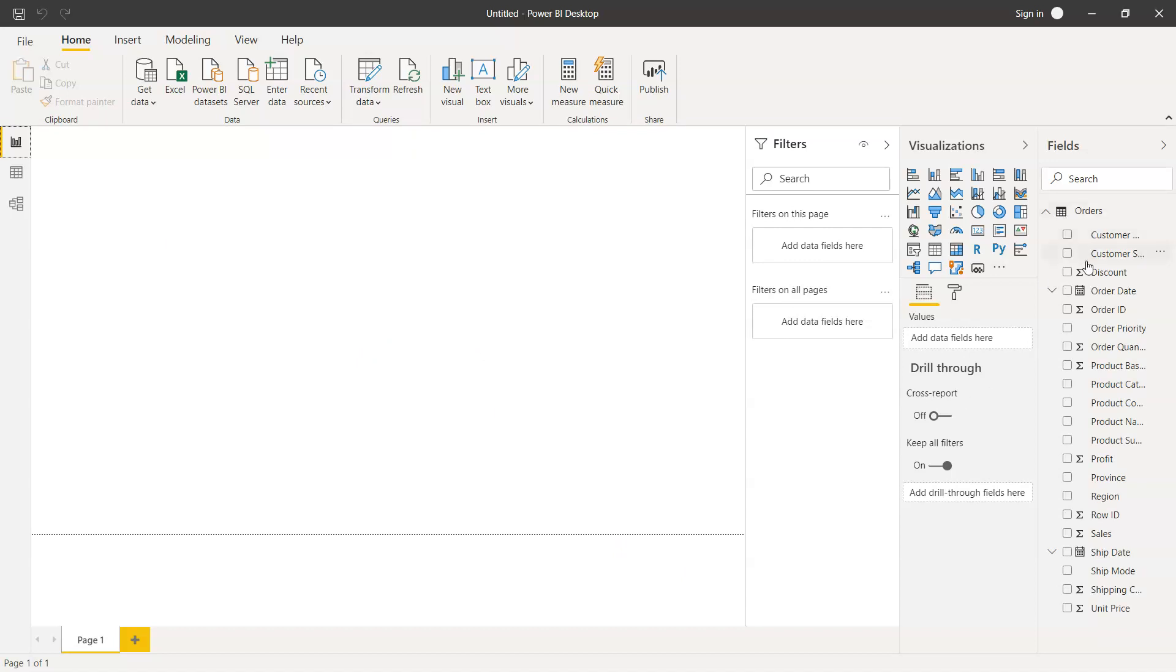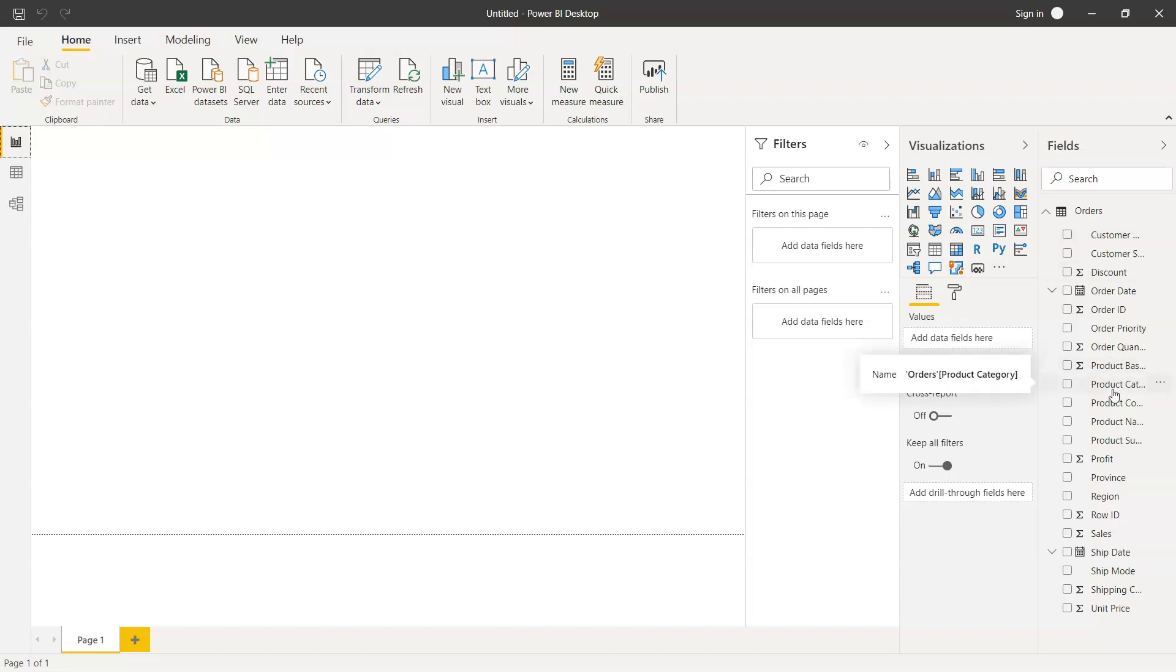Now if you see over here on the right hand side, you have the date column which has a date icon, then the sigma or summation icon, and then values or fields which don't have any icon, which is textual data that we have.